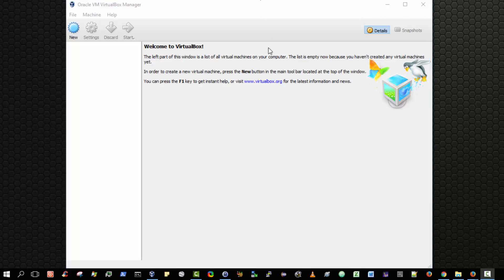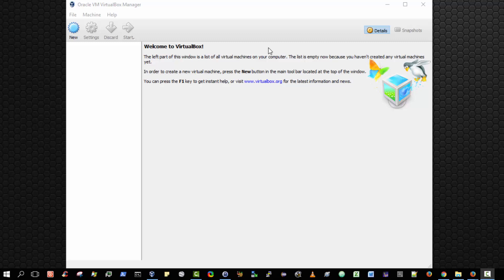In this video we are going to create a new virtual machine into which we will be able to install the FreeNAS operating system. Note in this video we are not going to actually install the FreeNAS operating system. We're going to focus on creating a virtual machine and configuring it such that we will be able to later install the FreeNAS operating system.